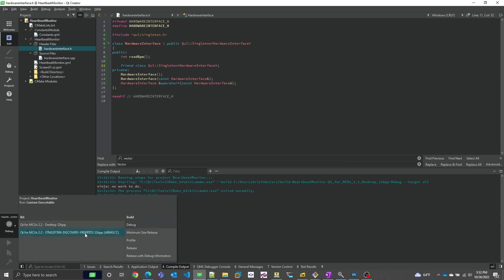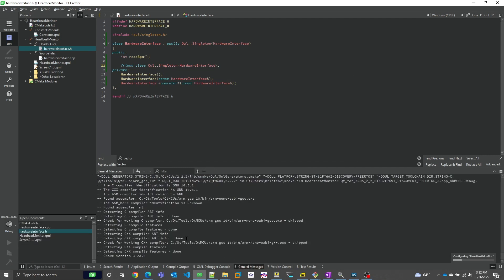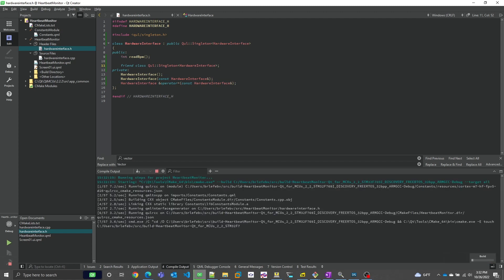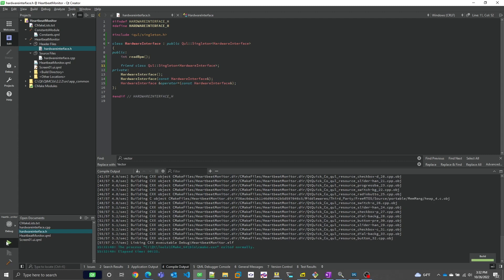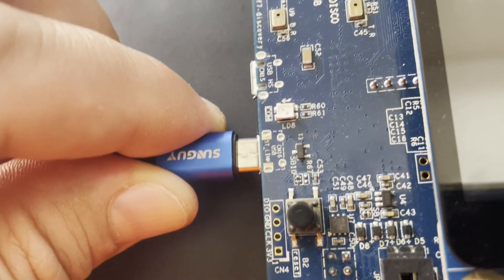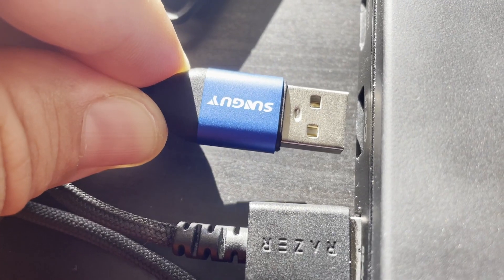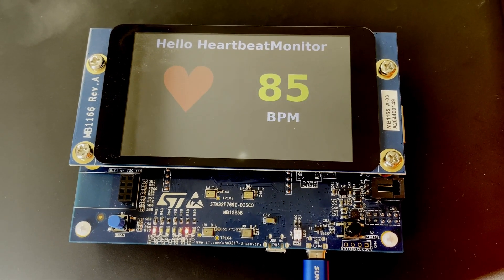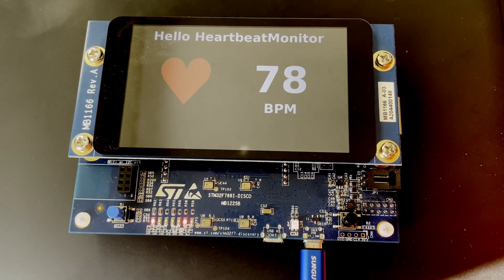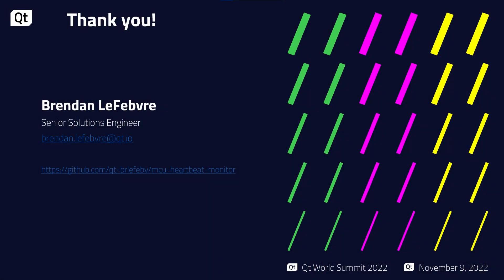Now we want to see it on the actual board. In Qt Creator, this is as simple as switching kits and recompiling. Qt Creator knows how to invoke the MCU vendor's tooling to flash the application to the board. I connect the board to my computer and click the Run button again. And there it is! So that's the talk — thanks very much for attending. I know we went really fast, but I did only have 15 minutes. Feel free to get in touch if you have any questions, and you can review the project source code at the link on this slide.